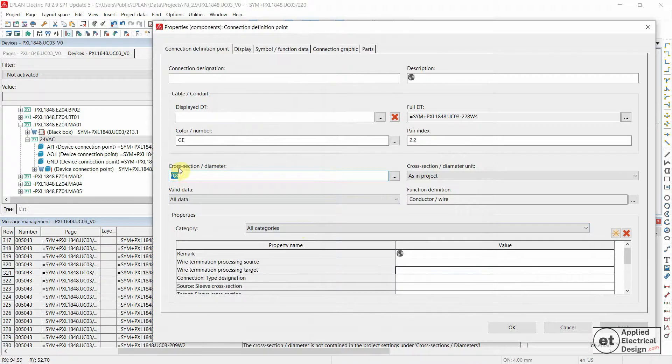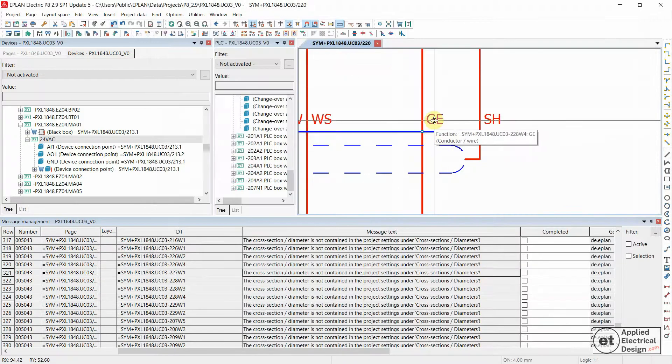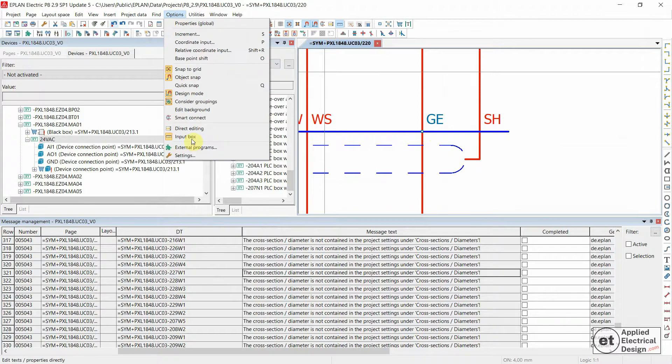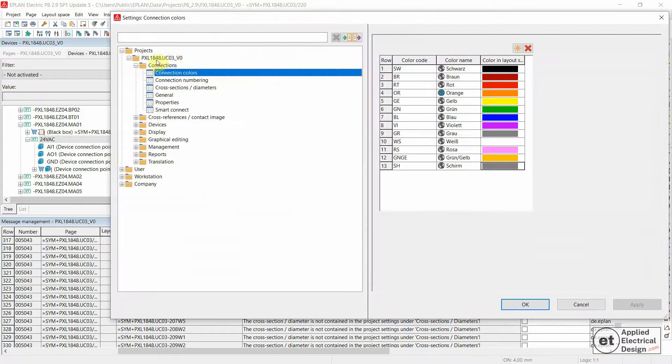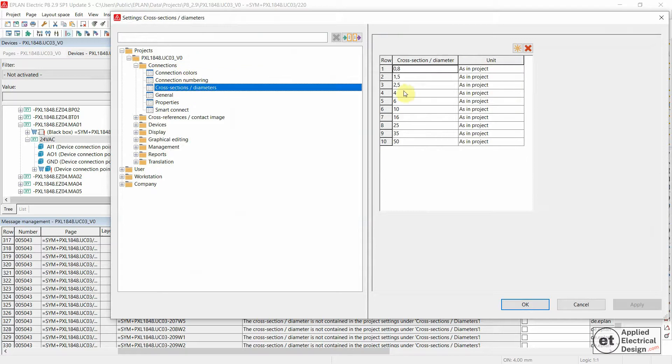EPLAN is not generating a message for this particular connection definition point. And you can set this under options and then settings and inside your project and then cross-sections diameters. And you can add various other cross-sections.